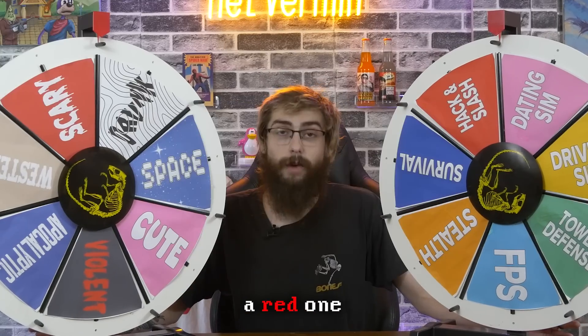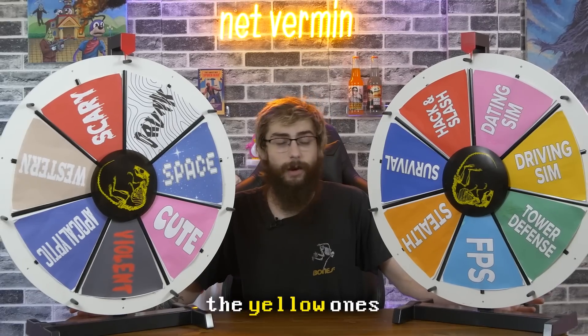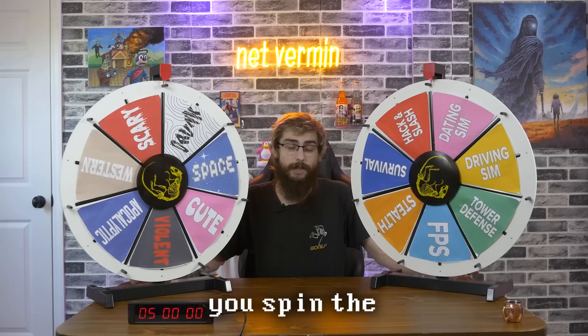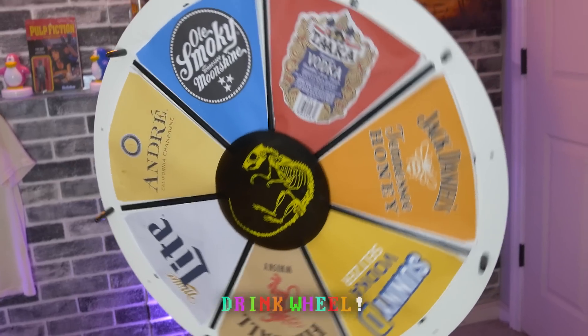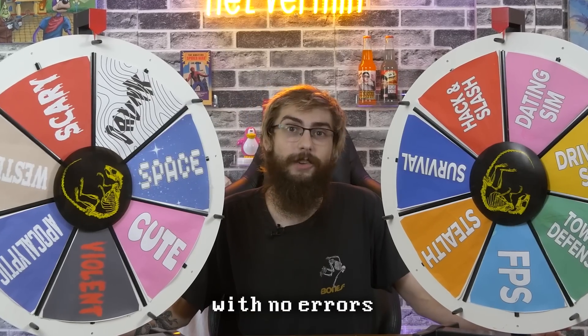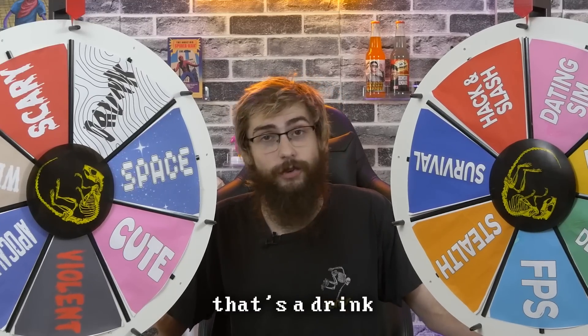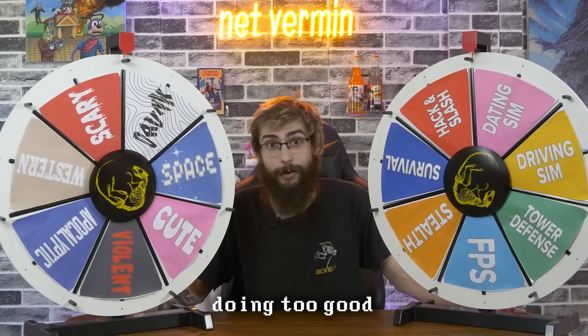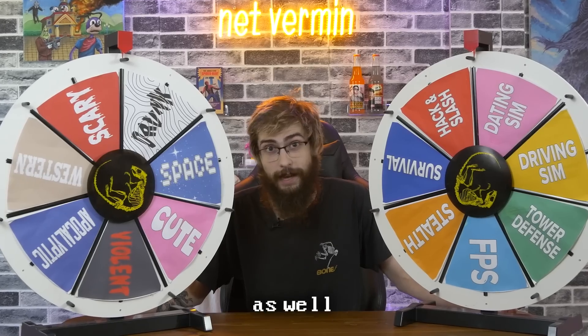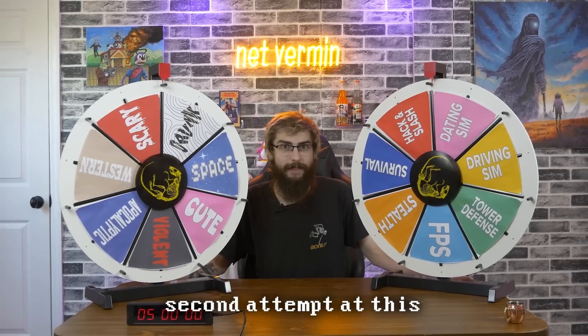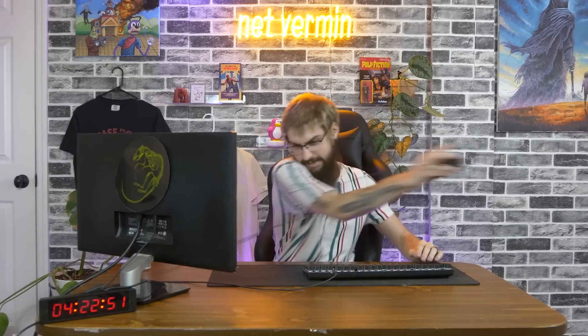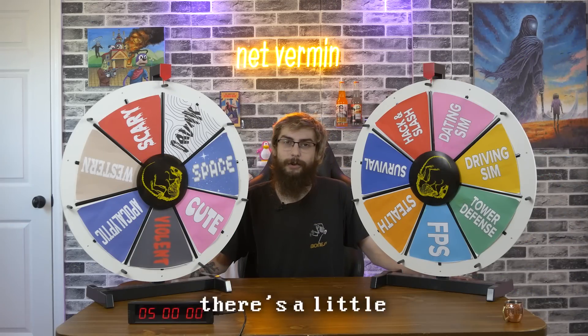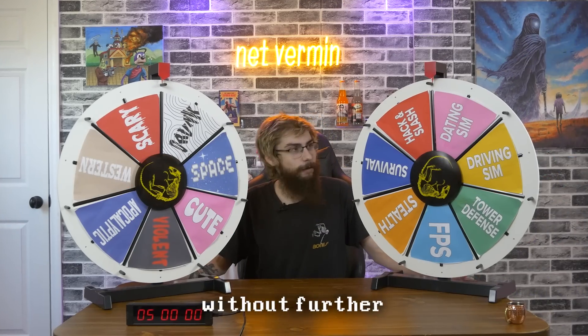If I get an error, a red one, the yellow ones don't count. Red error only, you spin the drink wheel. Another rule, 30 minutes without any errors, that's a drink. We're really penalized for doing too good as well. This is actually my second attempt at this. The audio's fucked up. The first two ideas for this cannot even be included in the video. We're doing 9-11. You can find that on Patreon.